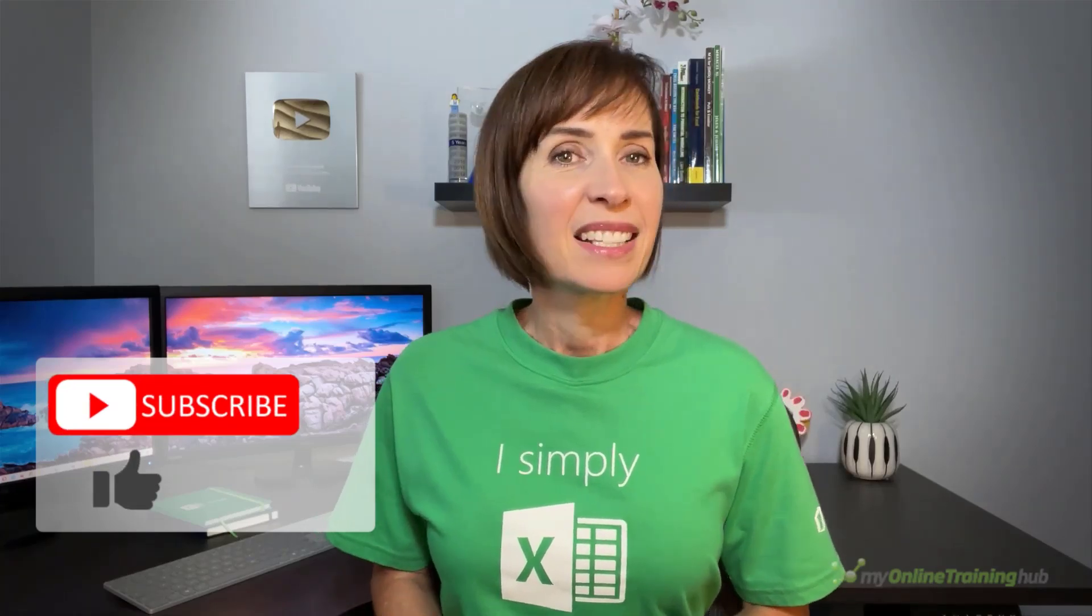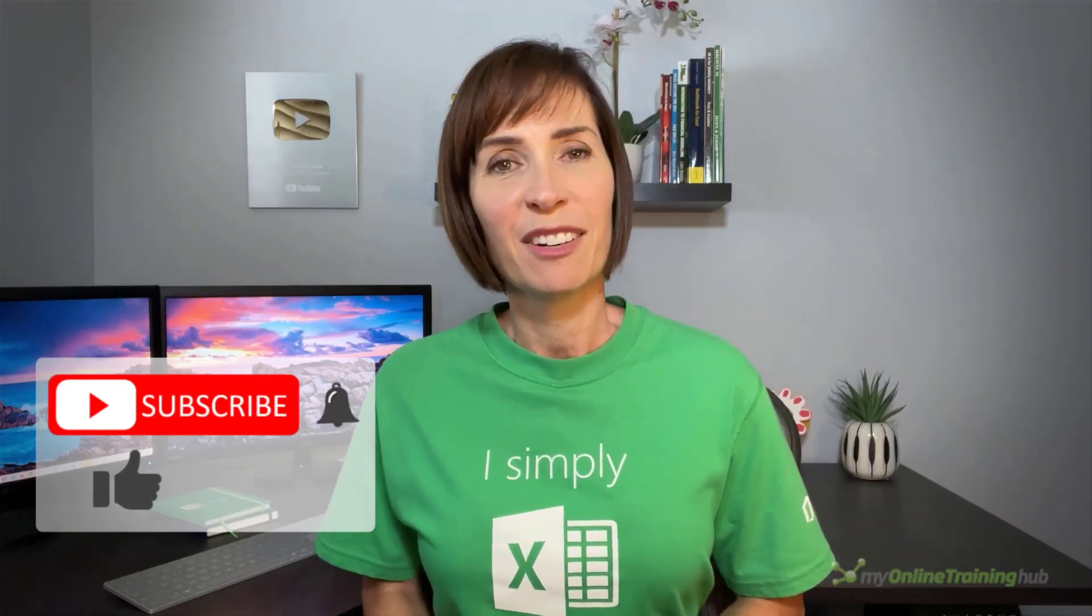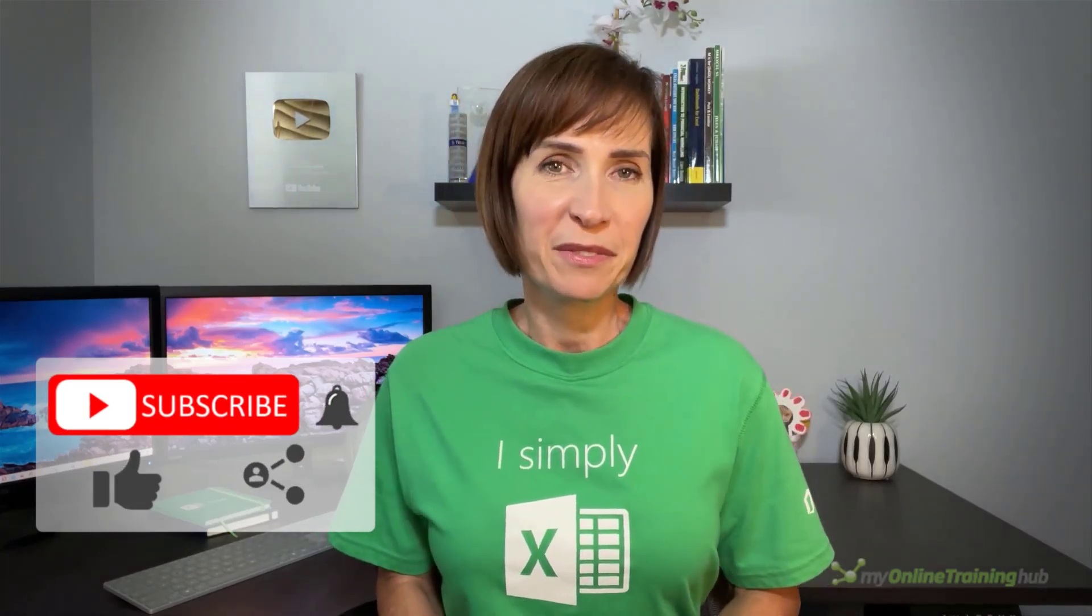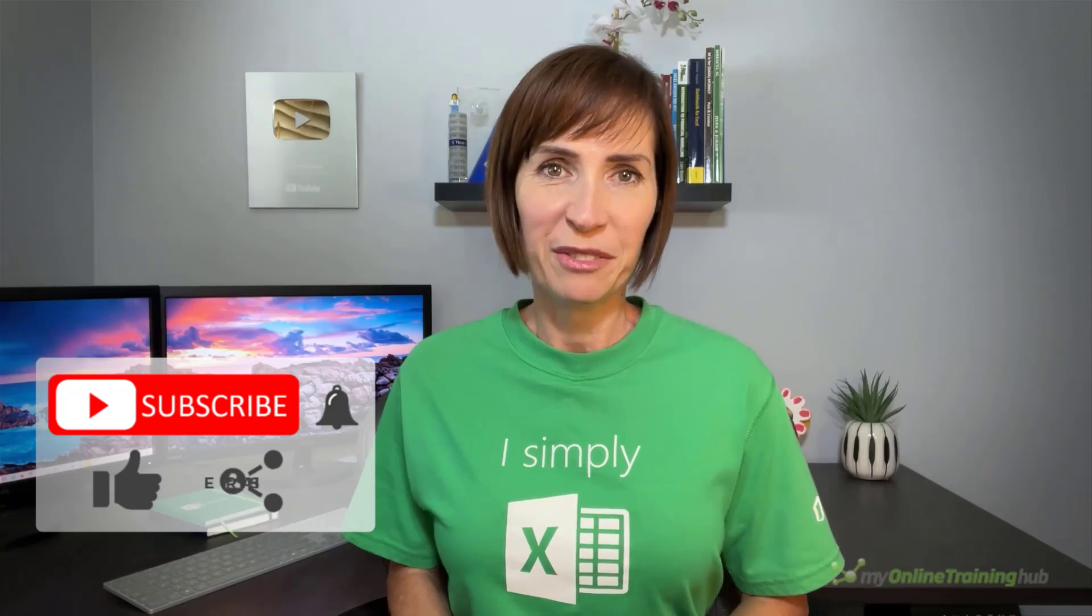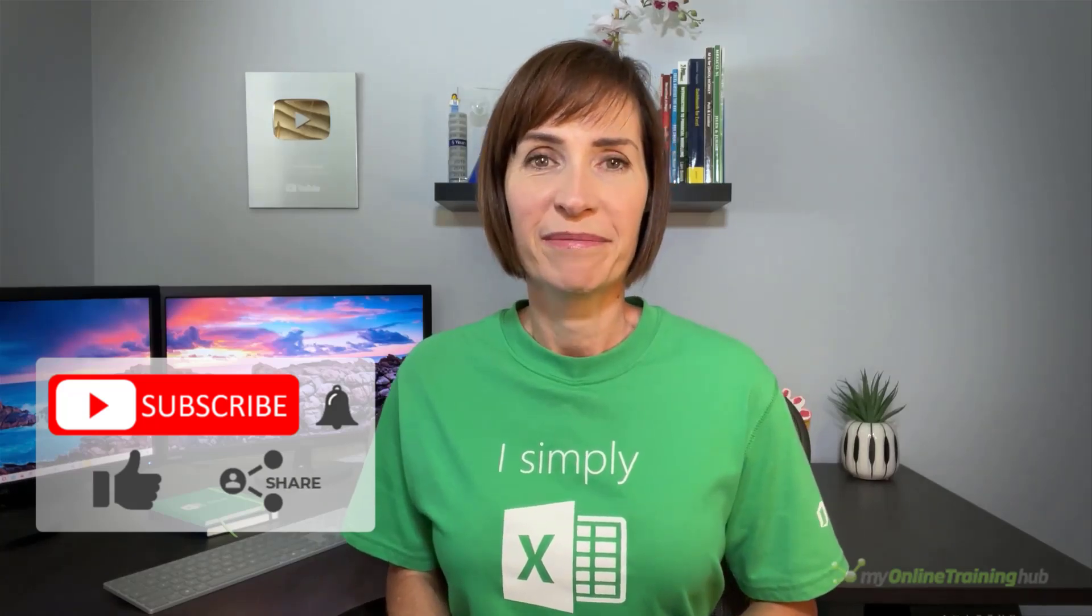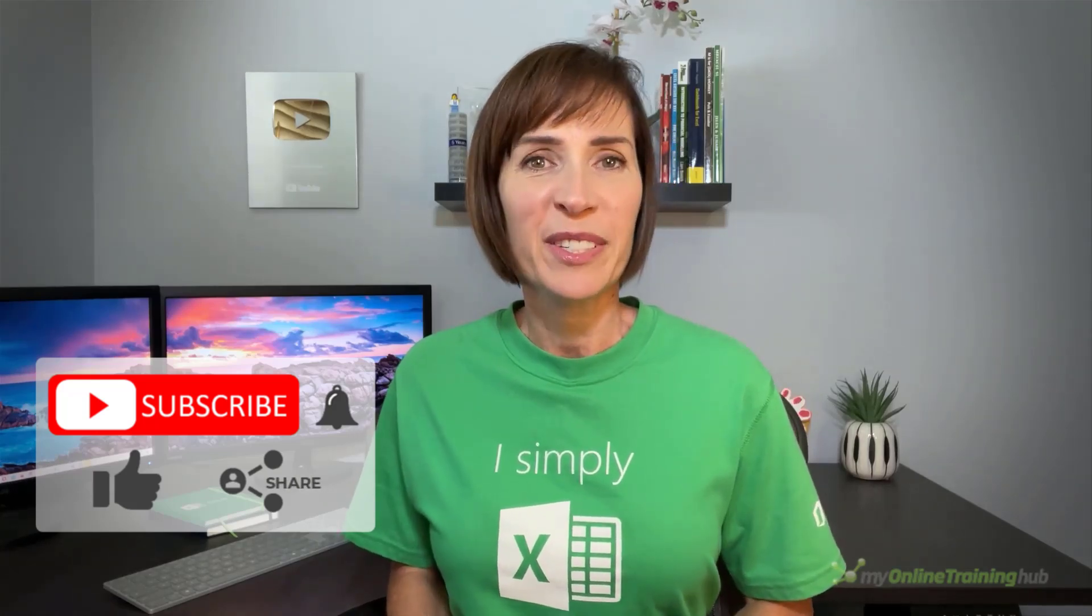I hope you found this tutorial useful. You can download the quick reference Excel file for this lesson from the link here and if you like this video please give it a thumbs up and subscribe to our channel for more and why not share it with your friends who might also find it useful. Thank you so much for watching.